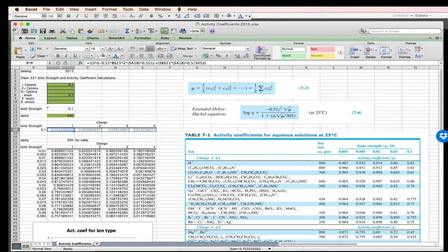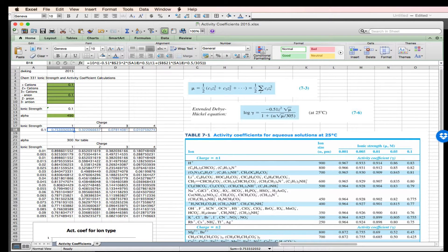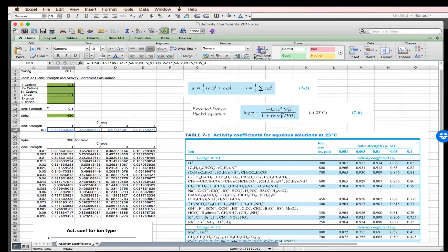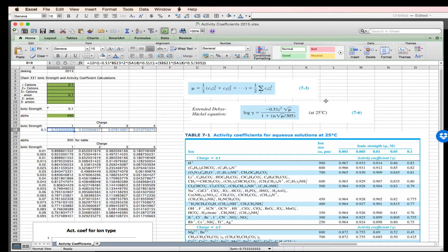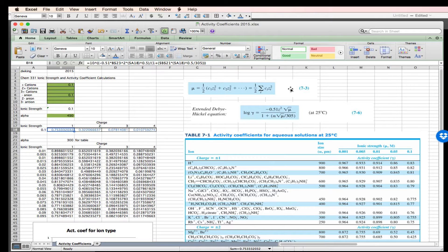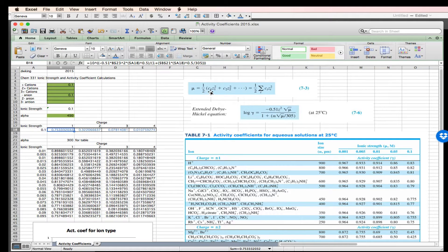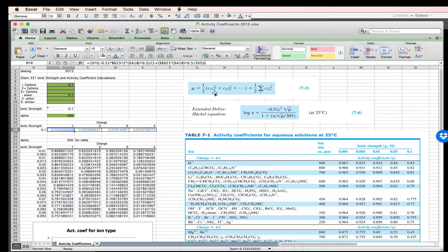Okay, let's look at the implementation of ionic strength calculations and activity coefficient calculations using Microsoft Excel. I have two expressions that come out of our text. Equation 7-3 is the calculation for the solution ionic strength. The solution ionic strength is one-half the concentration of each species times the charge of that species squared.